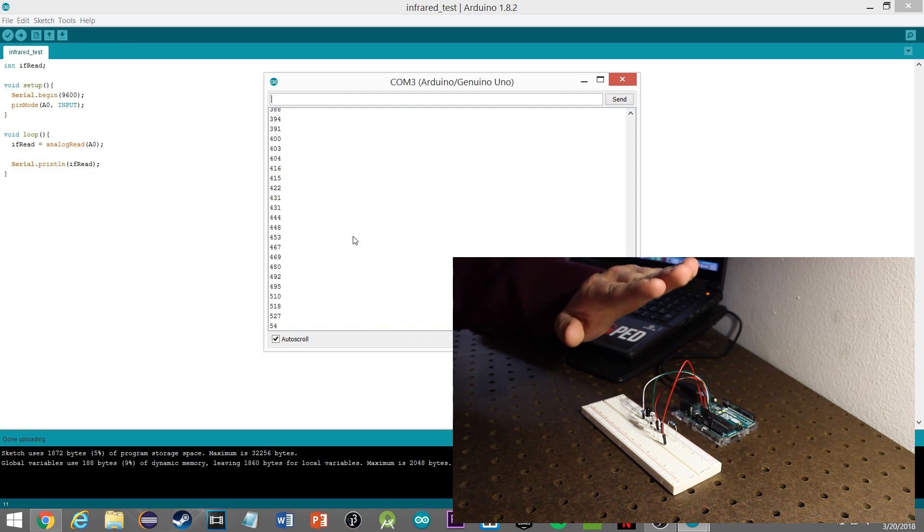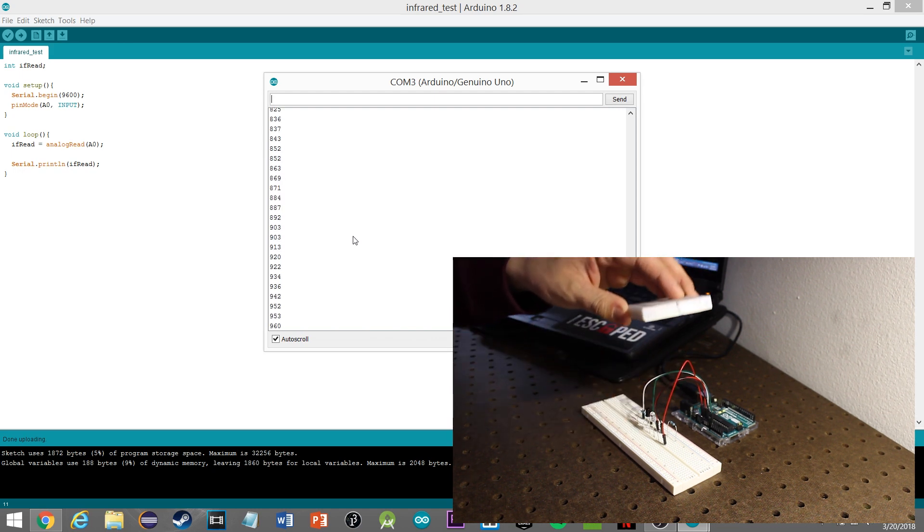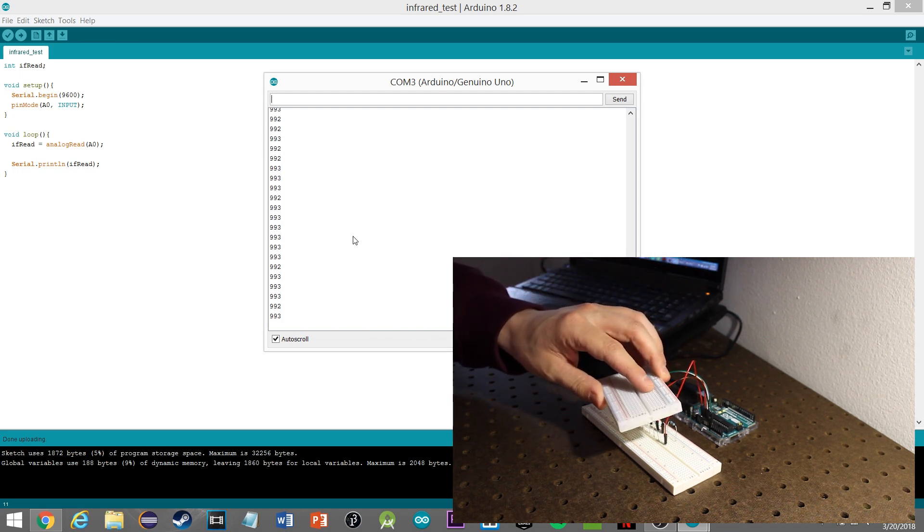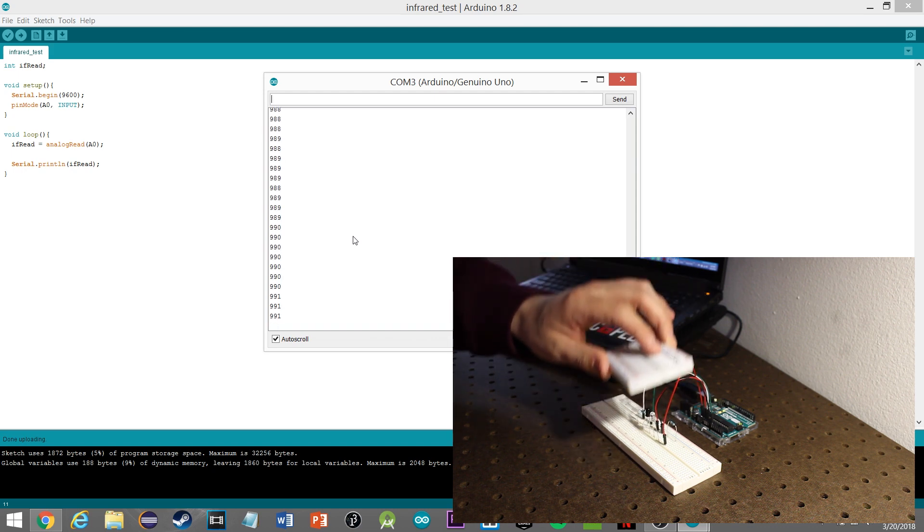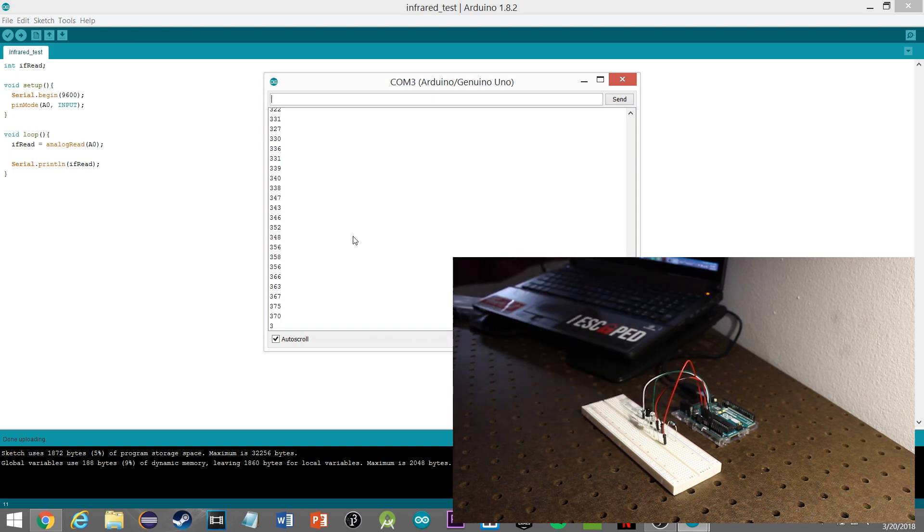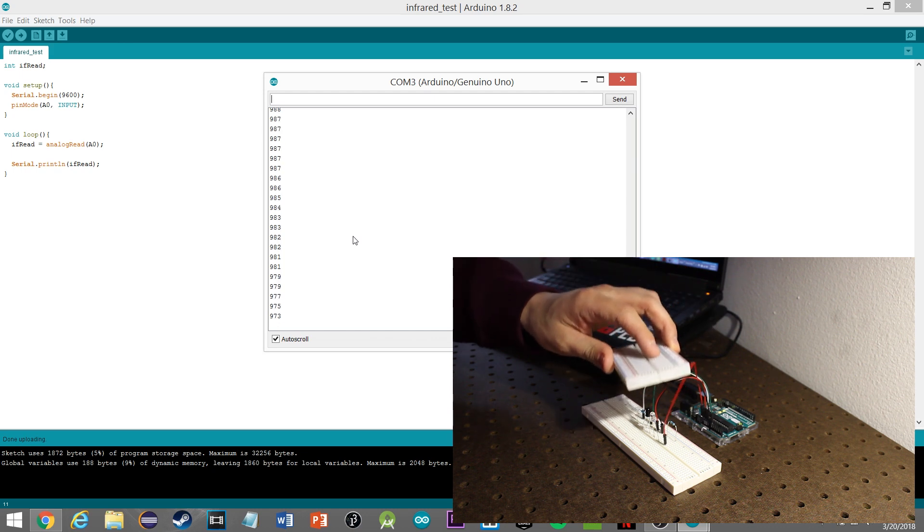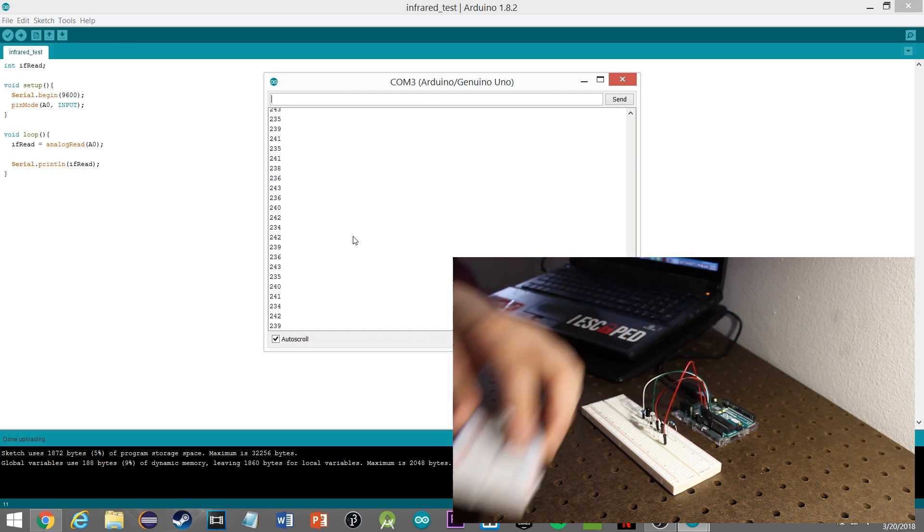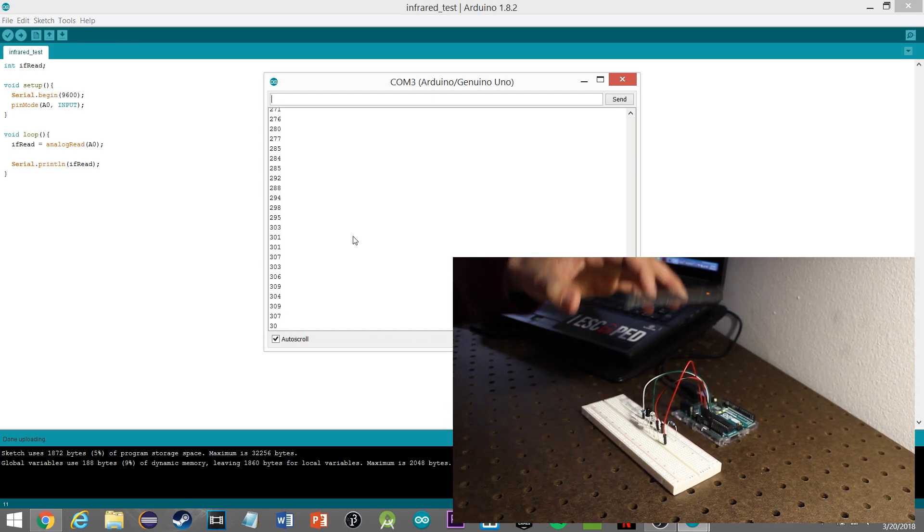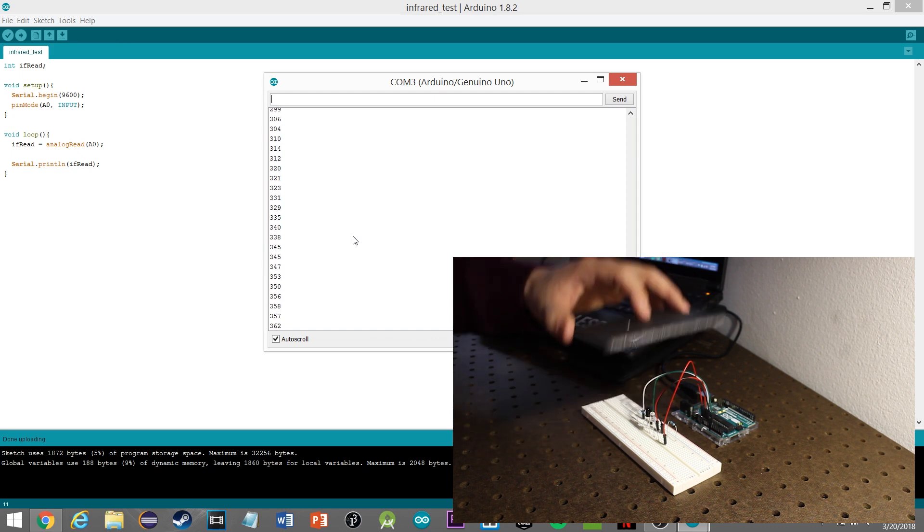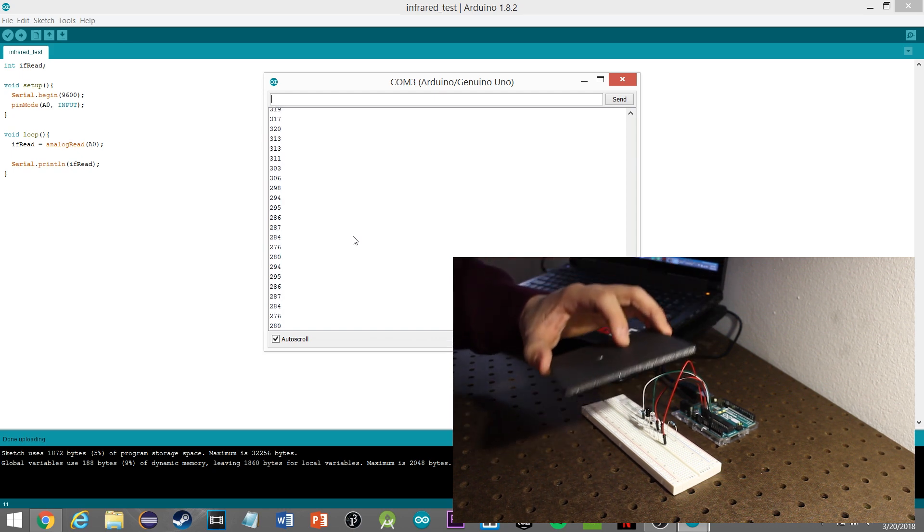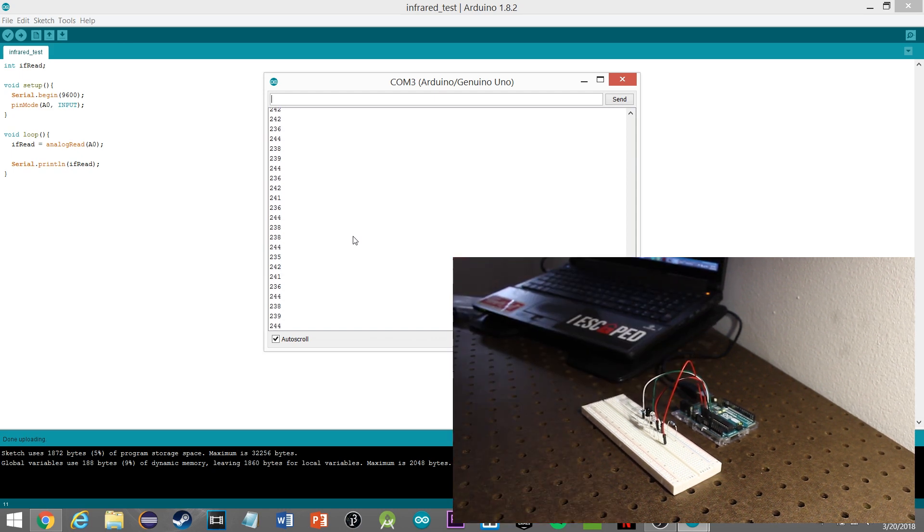And of course if you use a more reflective surface, you'll get even better results, around 993. It's not a whole bunch more, but it's definitely a lot more precise. Then of course if you use like a black surface, you get hardly any results because infrared is being absorbed by the black.